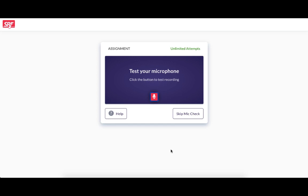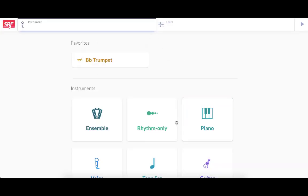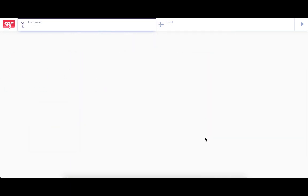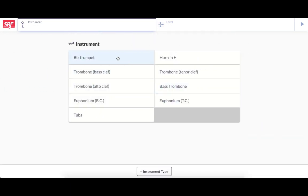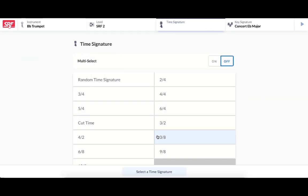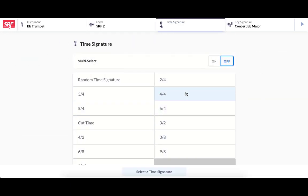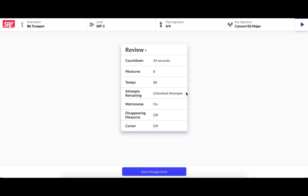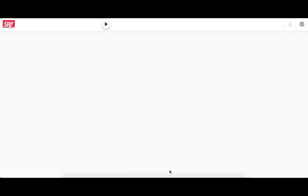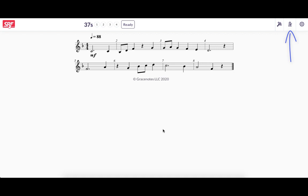The student would do a quick mic check, which I can skip for now because I've done one recently, pick their instrument and any other settings you didn't configure for them and launch the assignment. They are presented with a countdown timer during which they should study the exercise. They can press the tuning fork icon to get the opening pitch and they can press the metronome icon to get the tempo for the exercise.